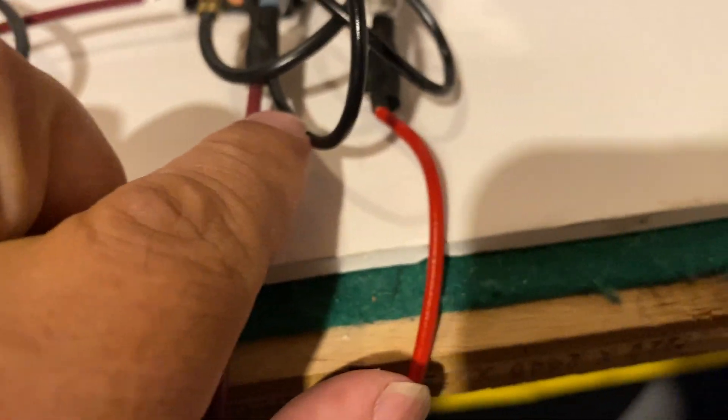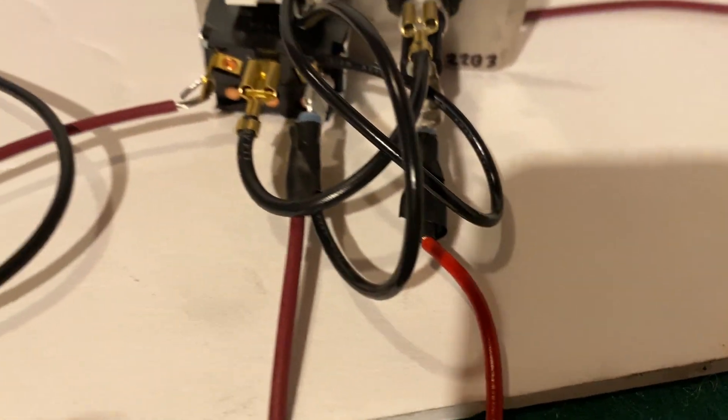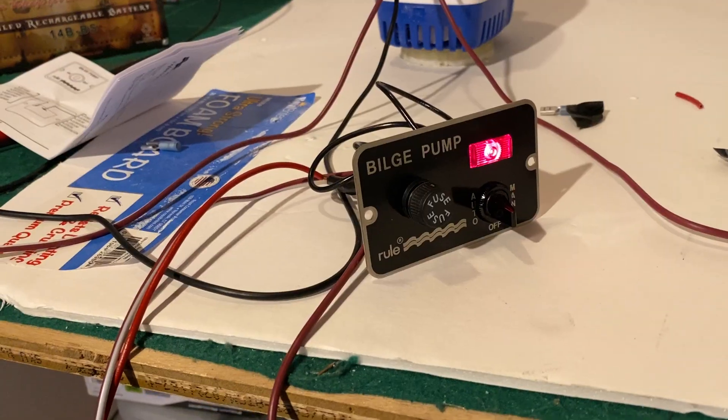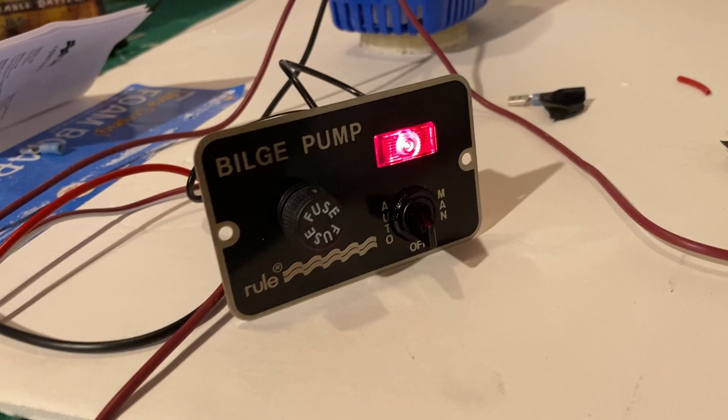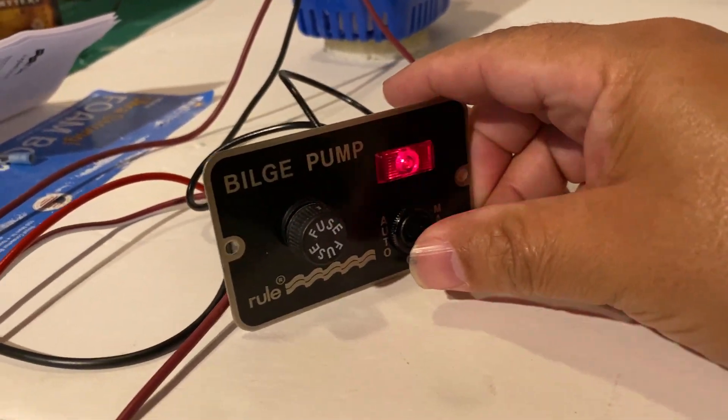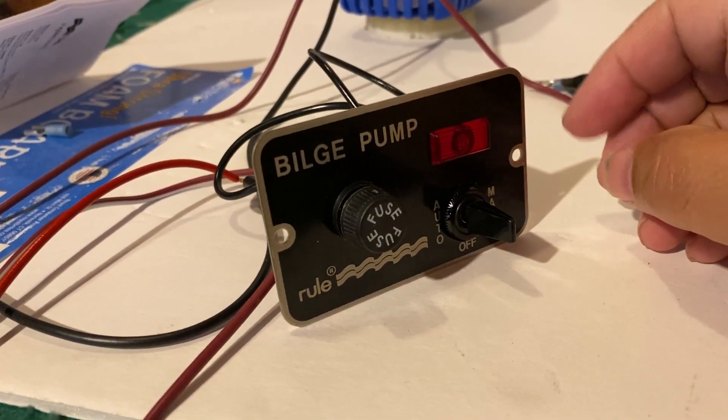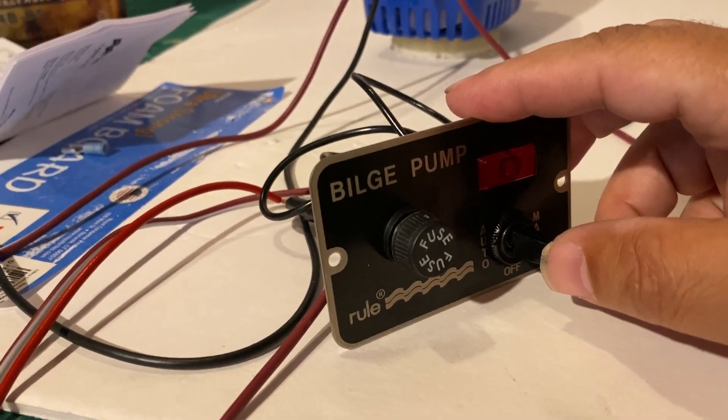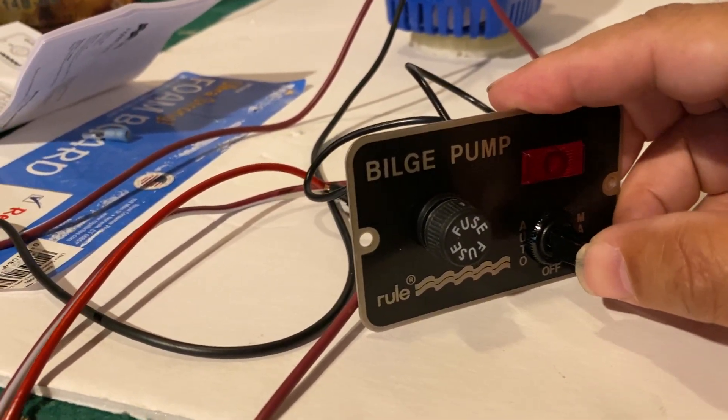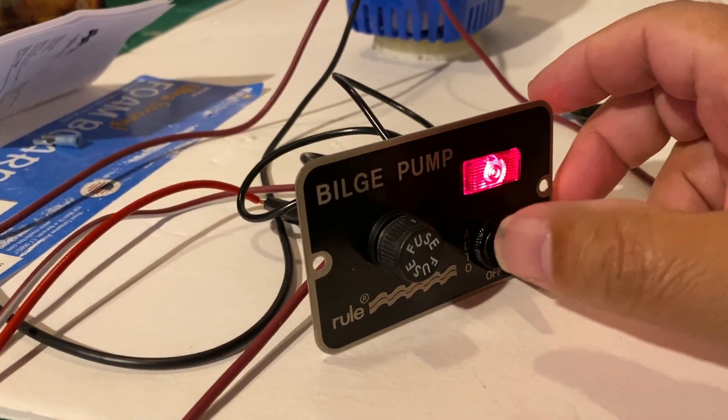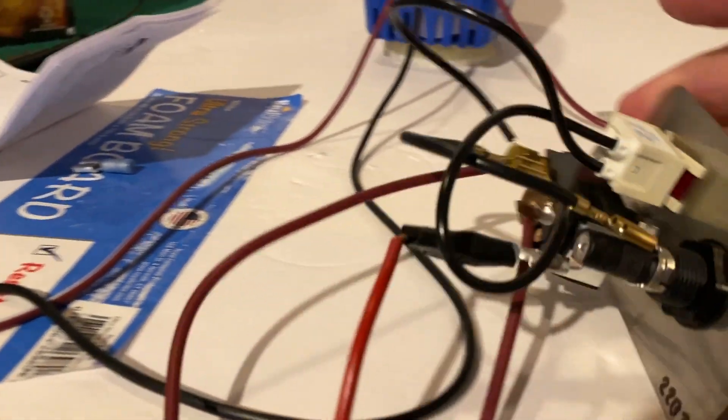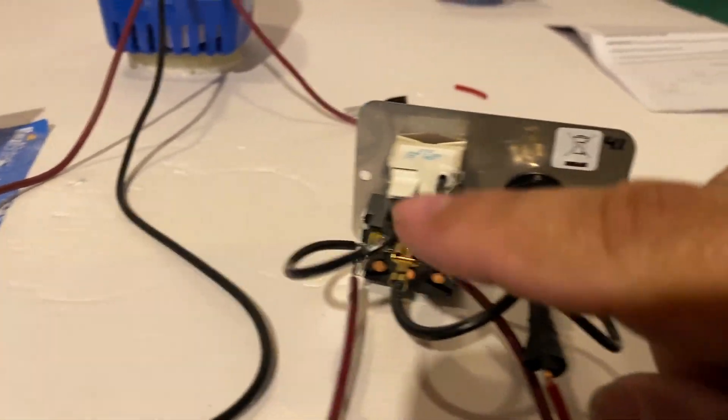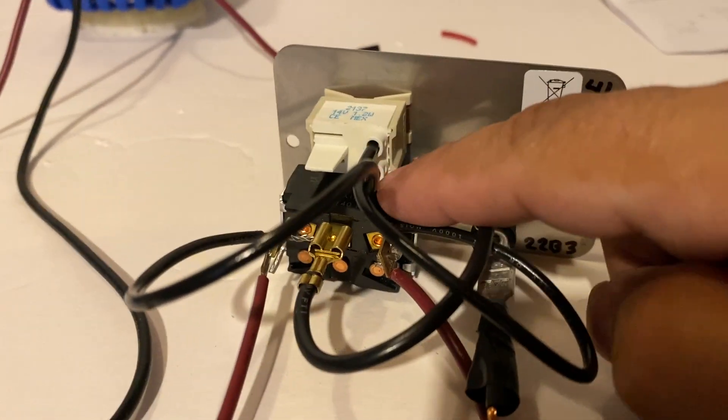I got the light working when it's on auto. This lets me know when I leave the boat that it will be safe. What I had to do was this bottom line right here goes to the manual side.